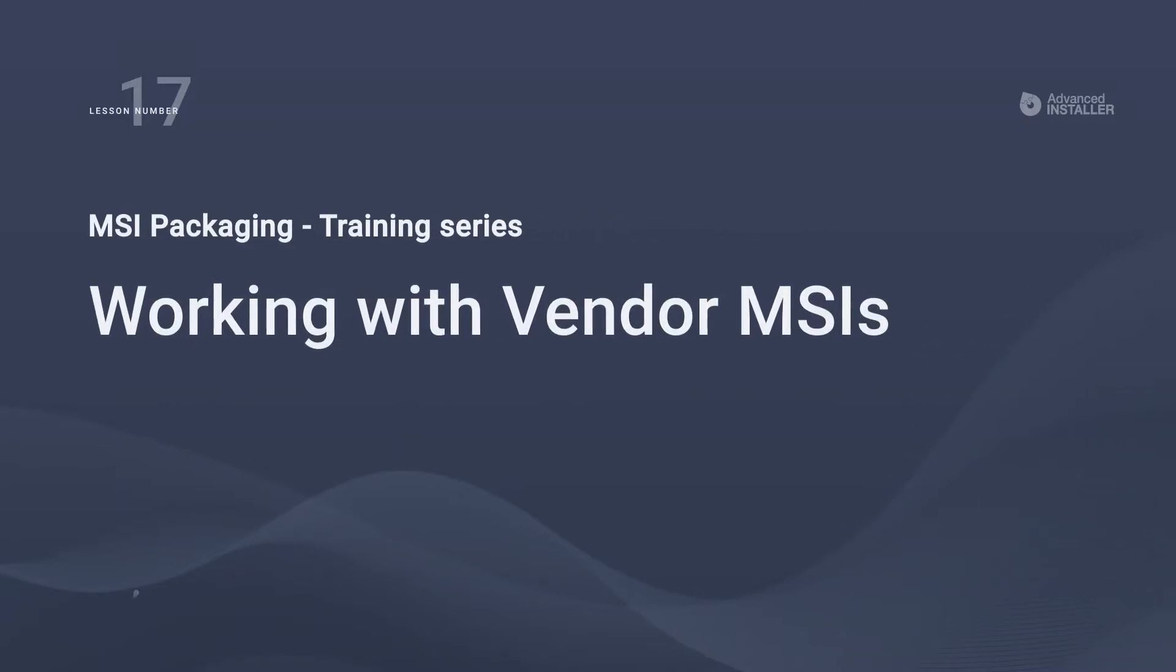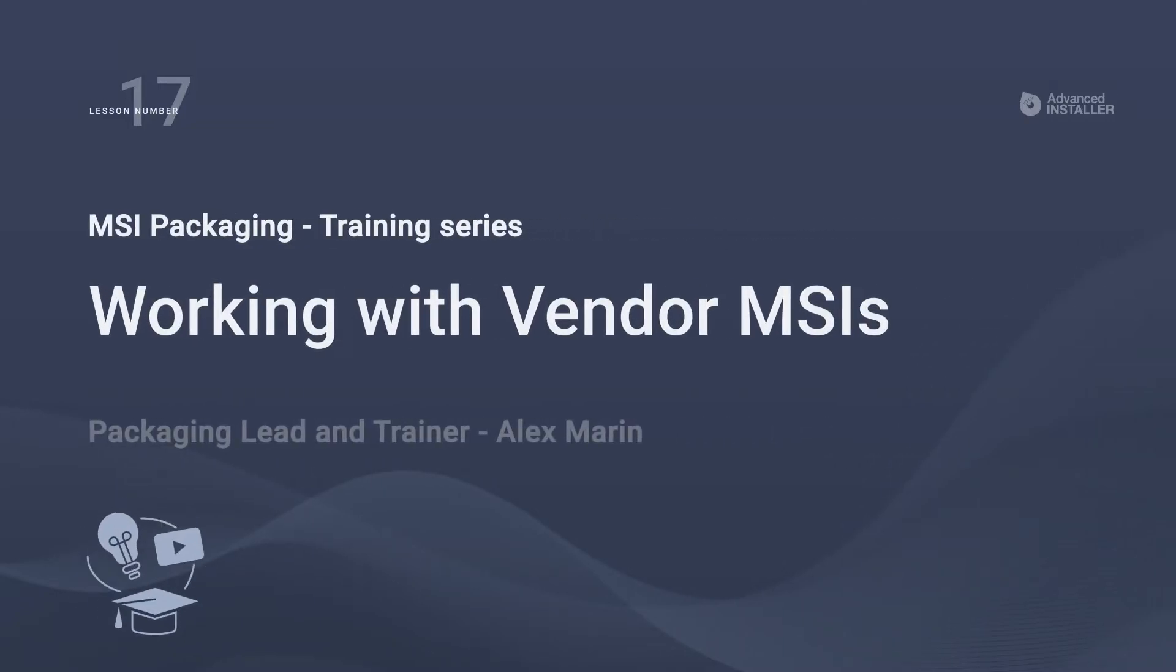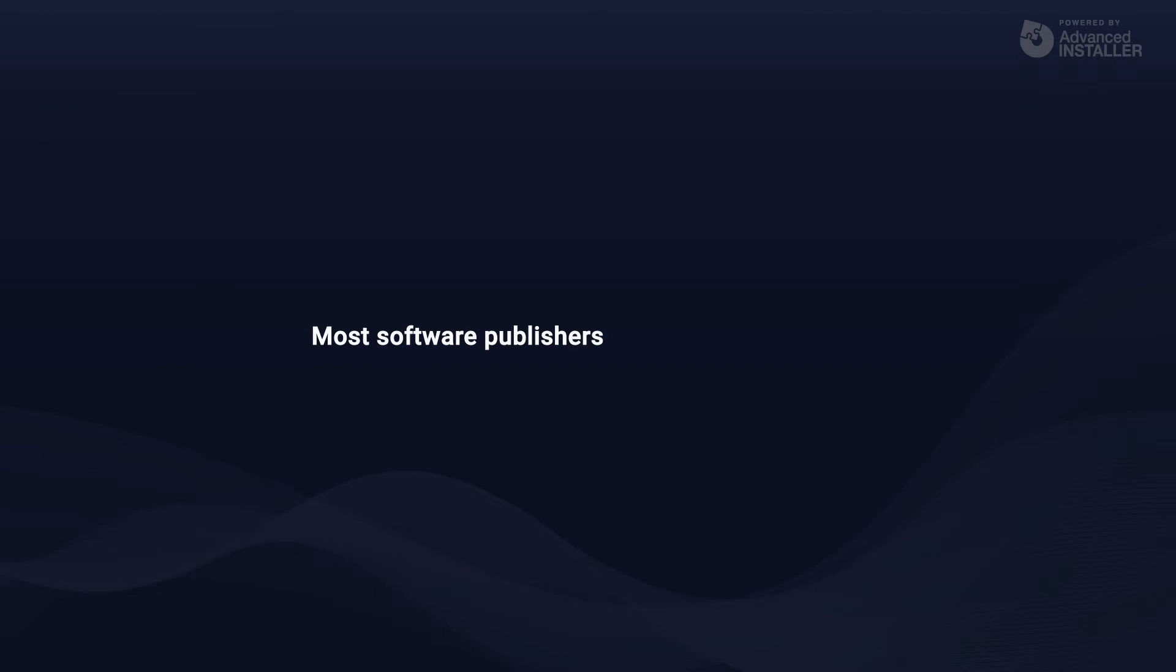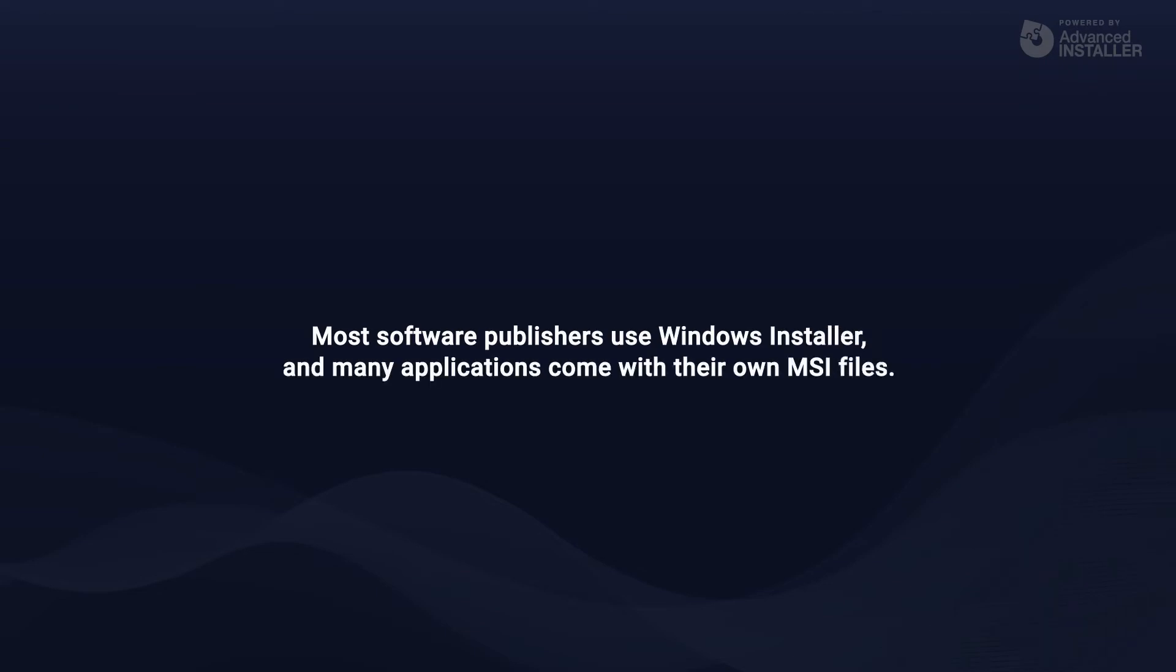Welcome to lesson number 17, working with vendor MSIs. Many software publishers use Windows Installer, and many applications, in addition to the well-known setup.exe, come with MSI files.